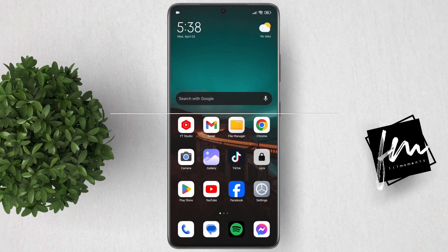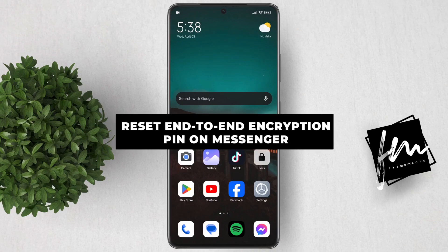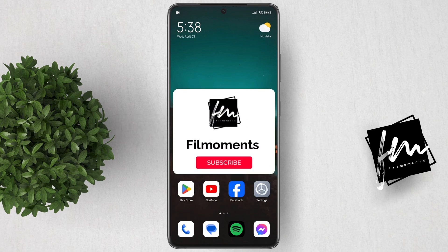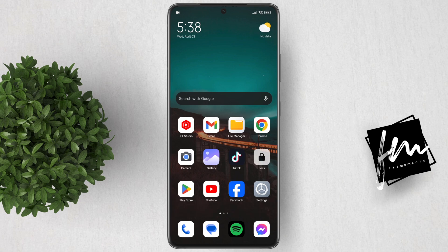In this video, I will show you how to reset end-to-end encryption chat PIN on Messenger. If you're new to this channel, please subscribe or click the follow button to be updated with the latest uploads.